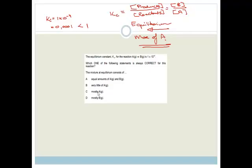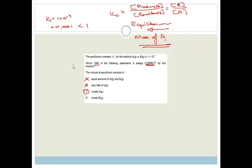Which one of the following statements is always correct for this reaction? The mixture at equilibrium consists of equal amounts of A and B — well, if it consisted of equal amounts, Kc would be 1, so that can't be true. Very little of A — we don't know that because we might have very small samples of both. The correct answer is mostly A. The fact that the equilibrium lies very much to the left means that we have got more of A. So the correct answer here is mostly A.